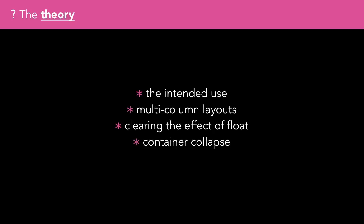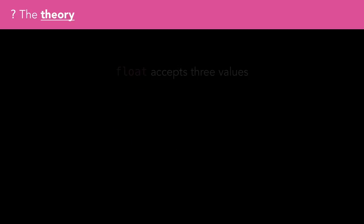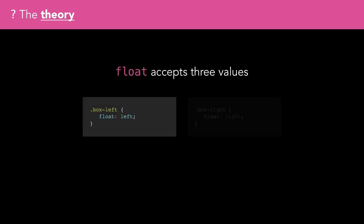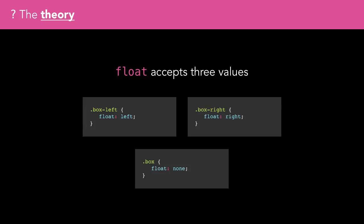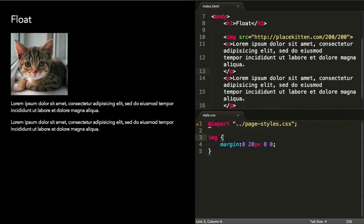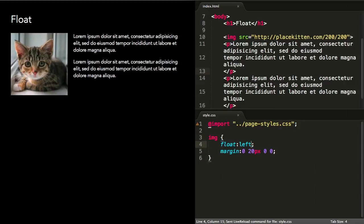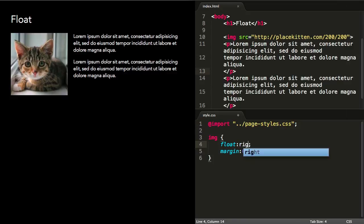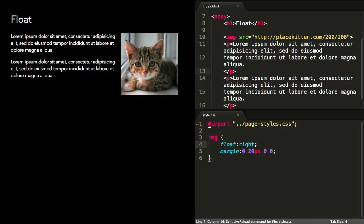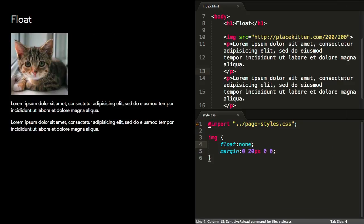Let's look first at the intended use. The float property accepts three values: left, right, or none. If we take an image and a couple of paragraphs of text and float the image to the left, we see the intended use of the float property on the web. We can move the image to the opposite side by setting float right, or remove it completely with float none, which is the default.